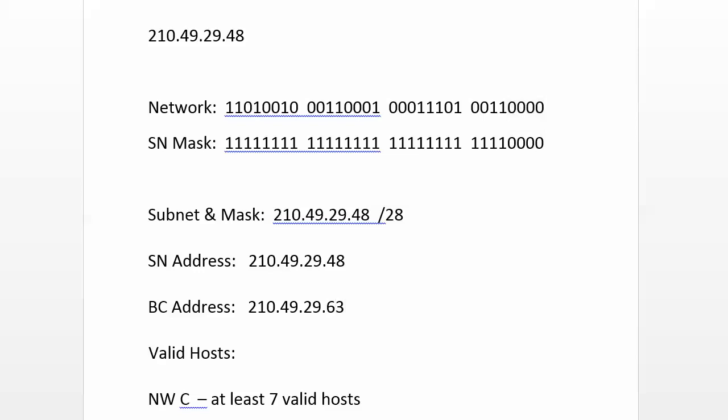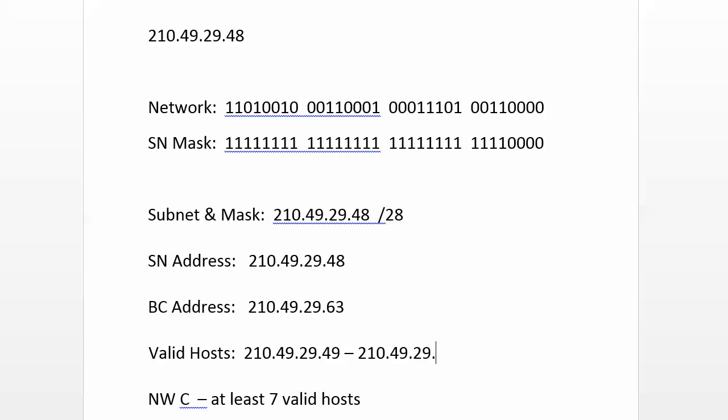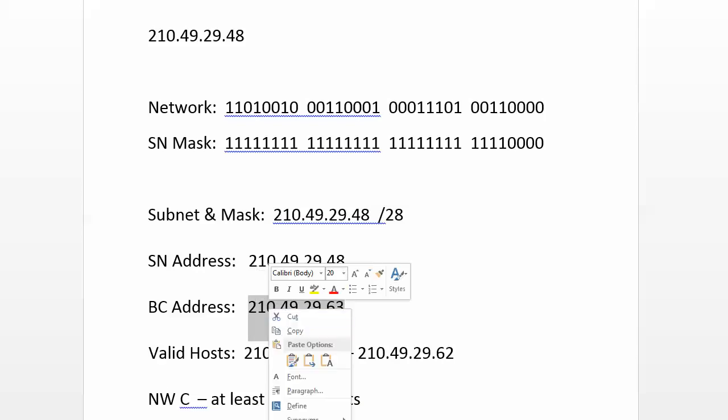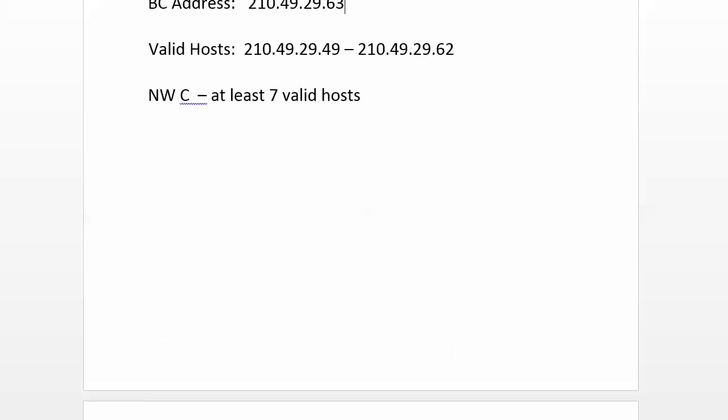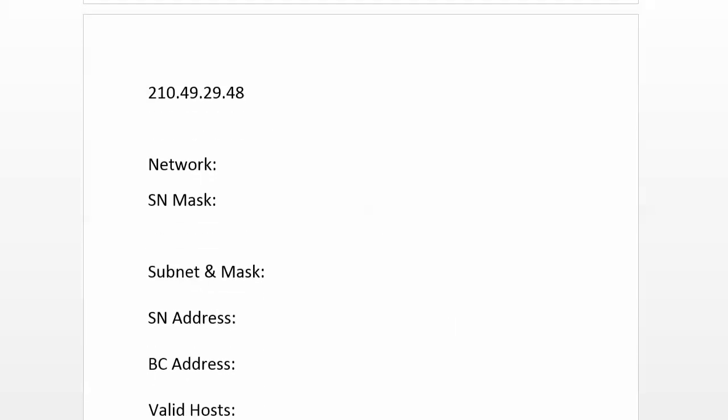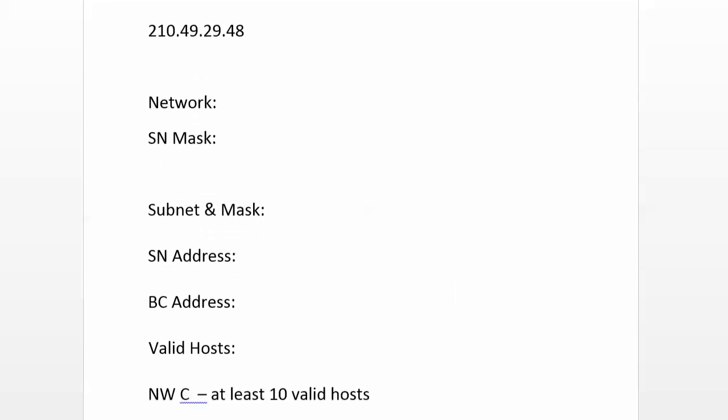That means that your valid hosts are 210.49.29.49 through 210.49.29.62, and that in turn means that our next network number would be 210.49.29.64. So let's go ahead and do that one right here.